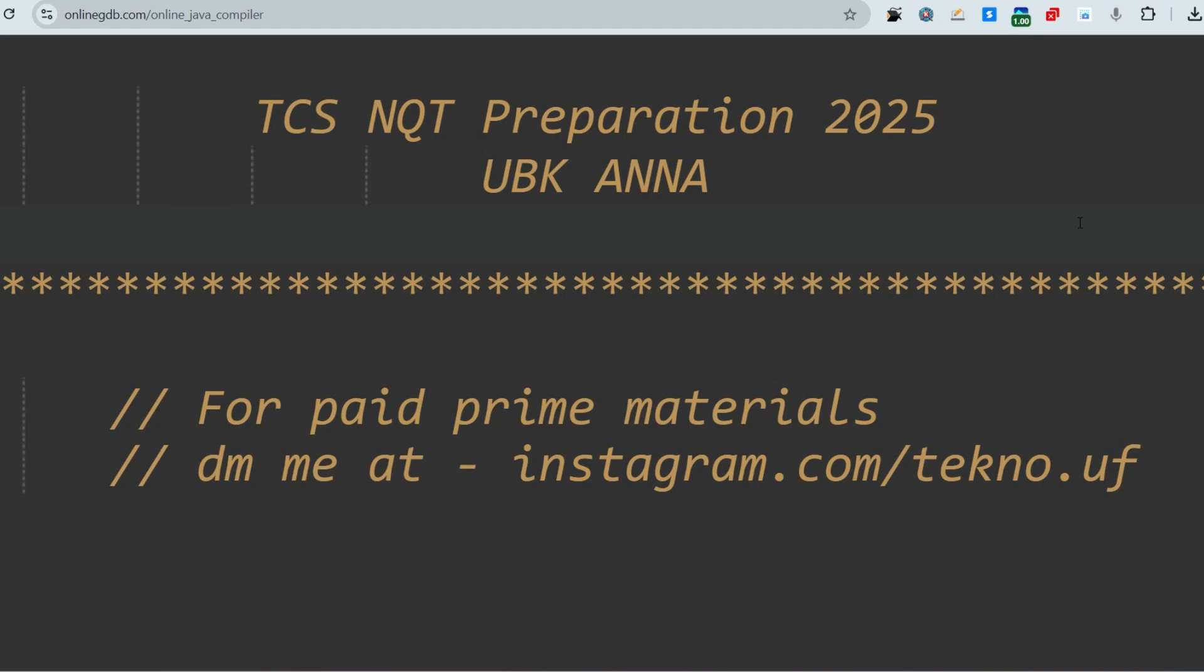Hello my dear family members, if you are preparing for TCS NQT 2025 and if your exam is on 11th of January or in February, then this video is for you. In this video I'm going to share one important coding question which was asked on 15th of January 2024, and why this is important is because the same kind of question will be asked to you again.